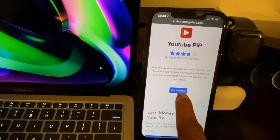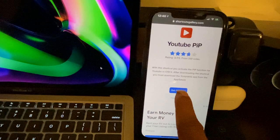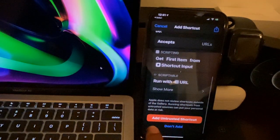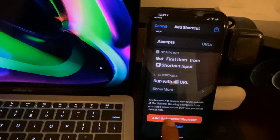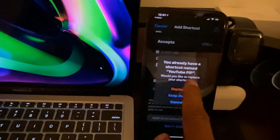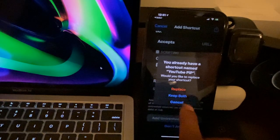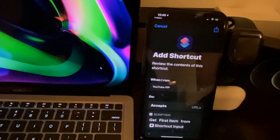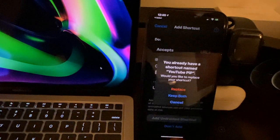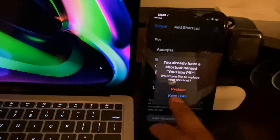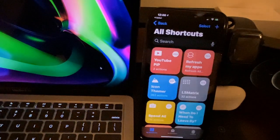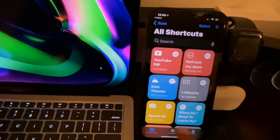Once you open that link, you'll see a button that says 'Get Shortcut' — tap it and the shortcut screen will open. Scroll all the way down until you see 'Add Untrusted Shortcut' and tap it. You may get a prompt asking if you'd like to replace an existing shortcut named YouTube Peep — go ahead and replace it. You can see it there now in your Shortcuts app as 'YouTube Peep.'